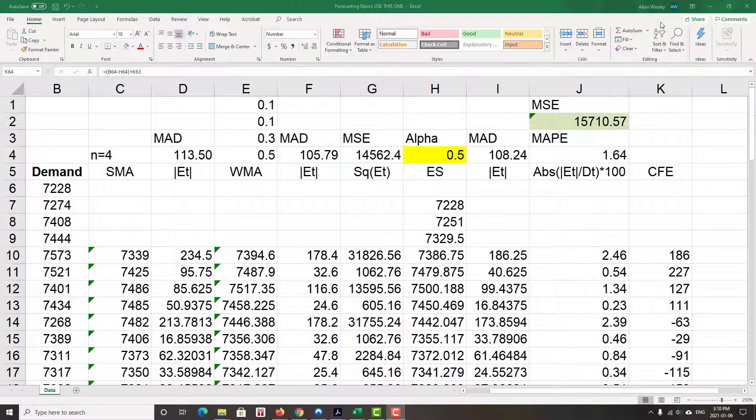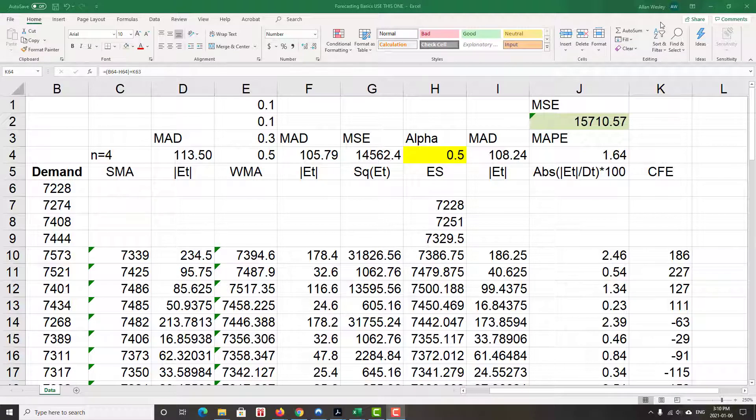Now we're going to get a little bit more sophisticated, certainly in our Excel and by extension, in our mathematics.